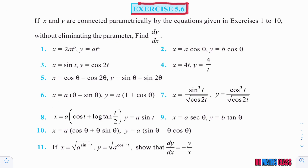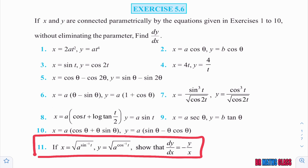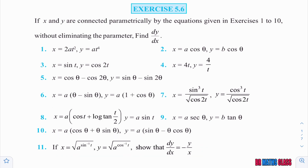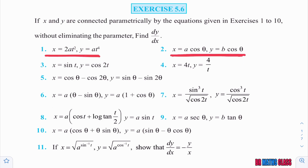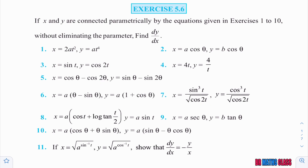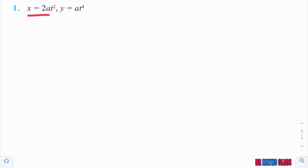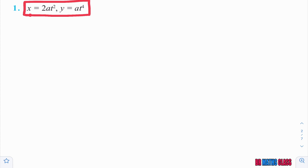In exercise number 5.6, all the problems are related to parametric differentiation. There are a total of 11 problems and we are going to do all of them. Now, observe question number 1. In examination, they will give equations like this and ask you to find dy by dx. These are the parametric equations with parameter t. Observe: x equal to 2at square, y equal to at power 4. By seeing these equations, we can easily identify that these are parametric equations with parameter t.